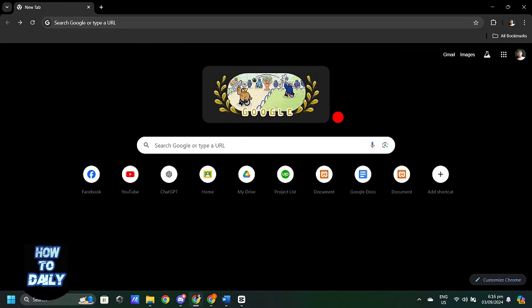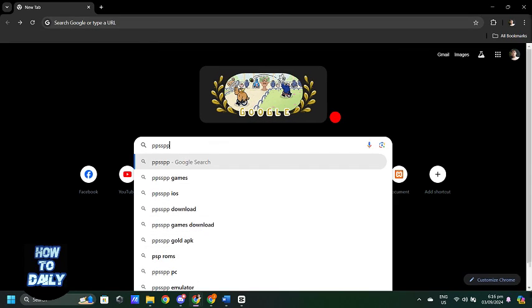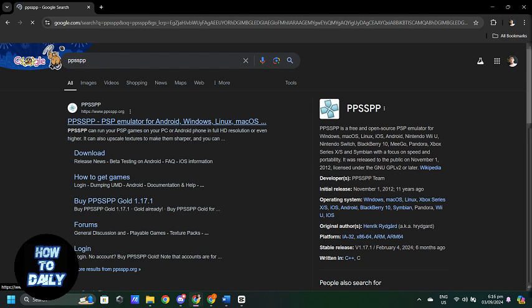Hello everyone, welcome back to HowToDaily. If you want to relive your favorite PSP games on your mobile device, this video is for you.